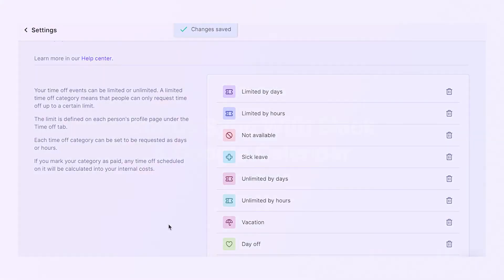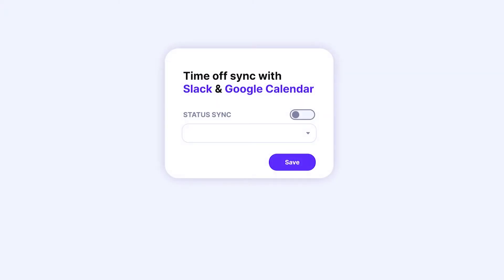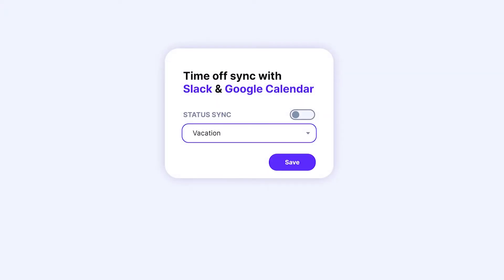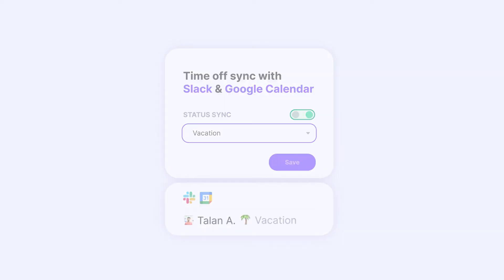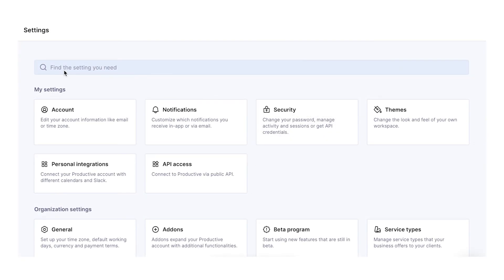As heavy Slack users, we know the importance of those little icons next to each person's name. That's why we synchronize Productive's time off categories with Slack. You can turn the status sync option on for both your Slack account and your Google calendar.